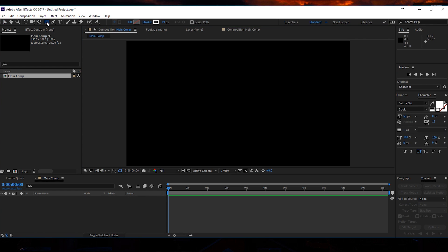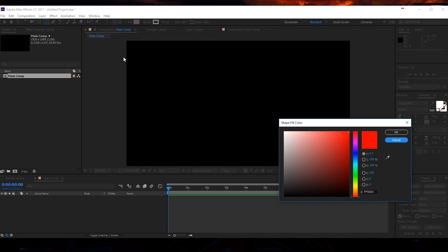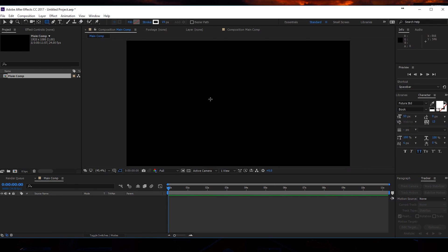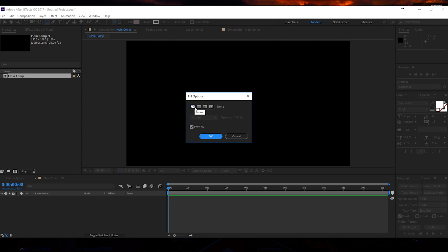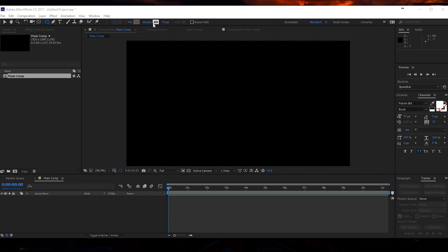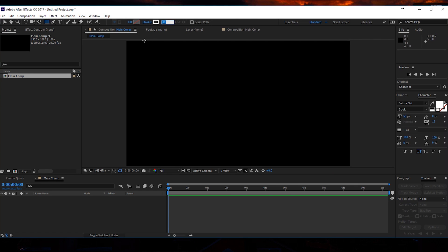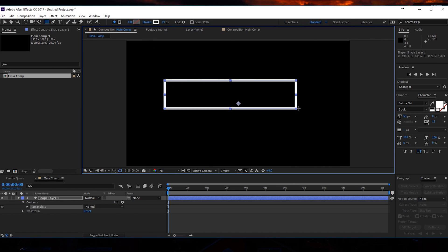Then I will go and pick my rectangle tool and make sure it has a stroke but no fill. Click on the fill name, cancel, go to fill and just make sure you don't have any fill. For the stroke we're going to pick a white color with a width of something like 10.